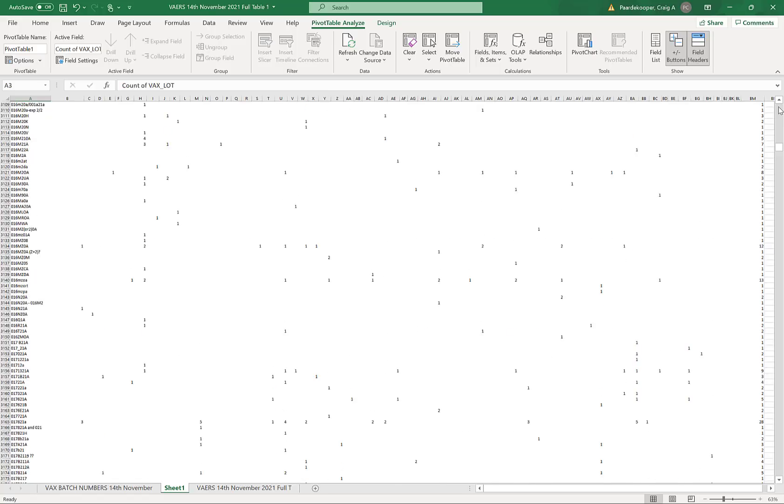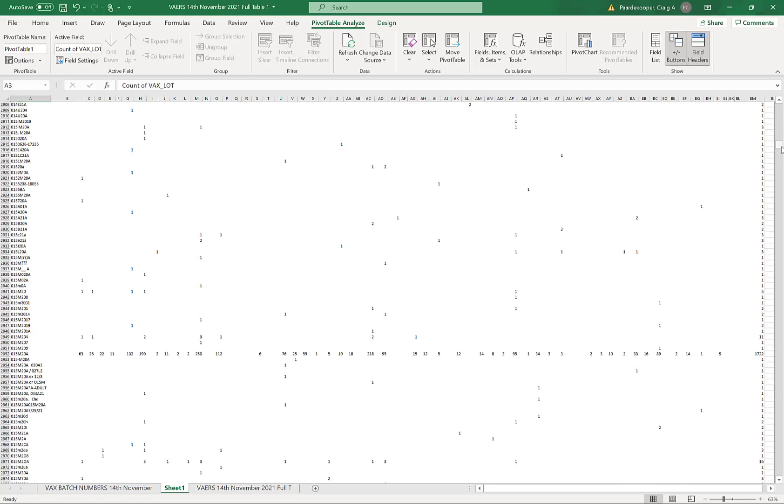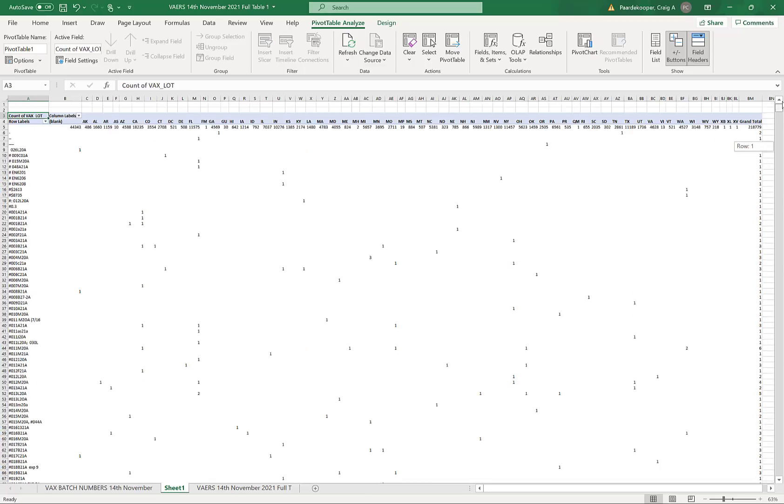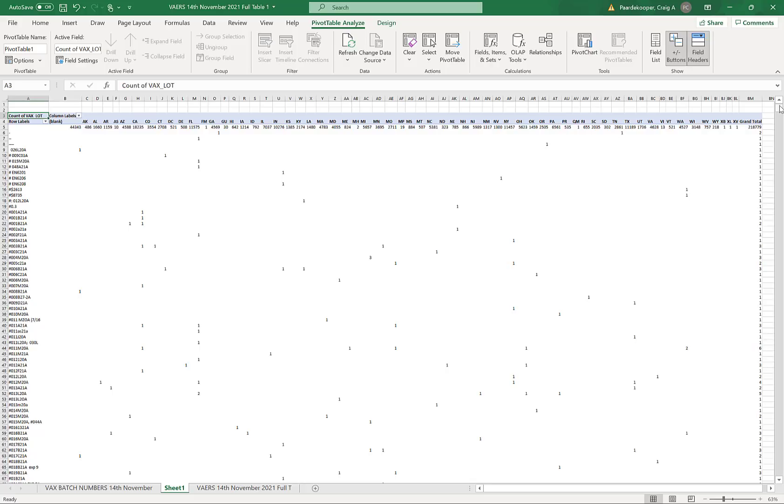In summary, I've discovered that not all vaccine batches are equally toxic. Most are harmless, but about 1 in 200 of the batches are highly toxic. And I'm going to prove that to you by showing you what the VAERS data contains.